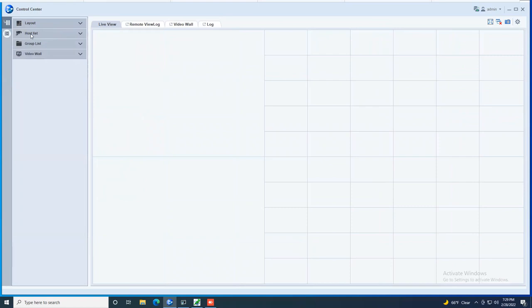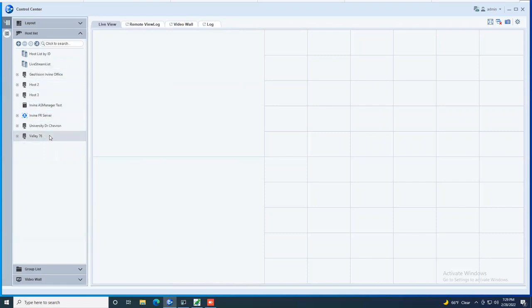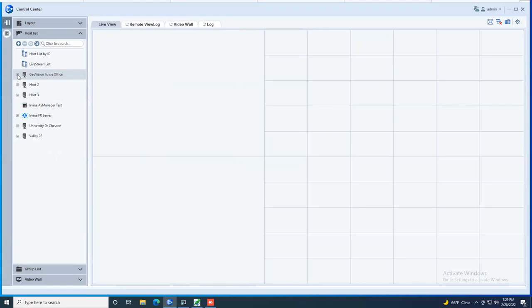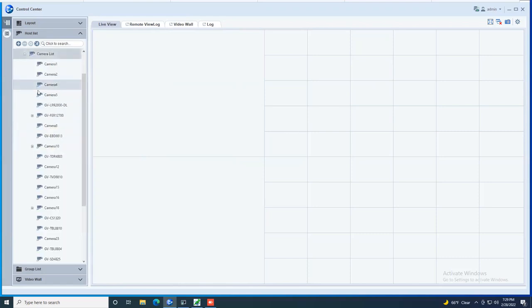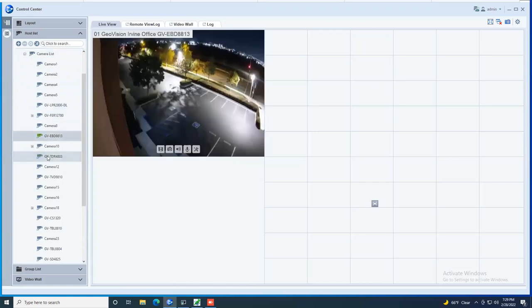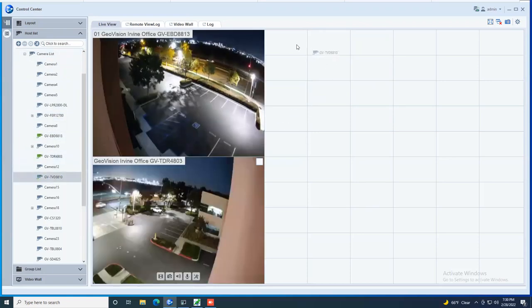As far as dragging and dropping cameras, you have what's called the host list and this is where all of your cameras will be located and all of your NVRs will be located. So Control Center allows you to have an unlimited amount of hosts. So if you have multiple locations and you have an NVR at each location, you could add each one of them right here and then have access to all of your cameras. To bring in cameras, you just simply drag and drop the cameras where you would like them to be displayed.